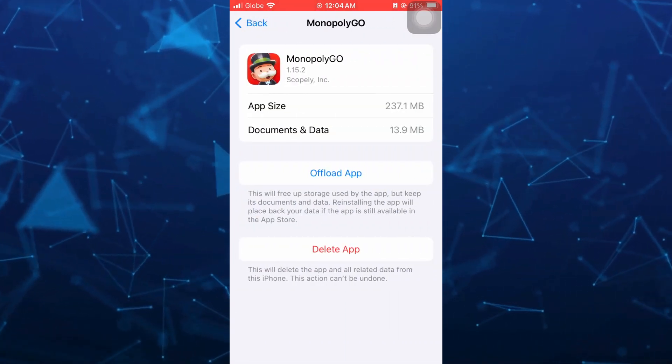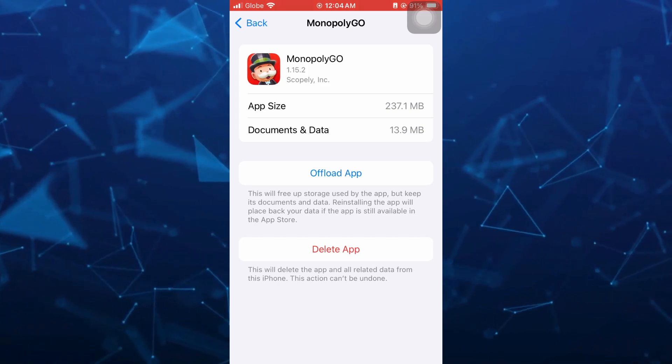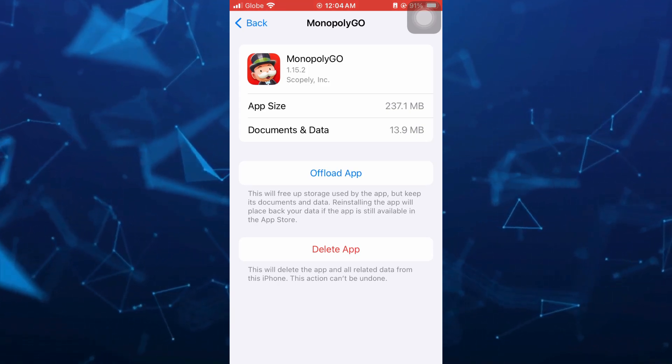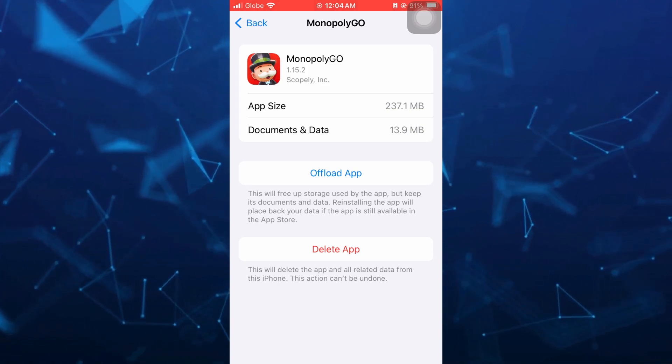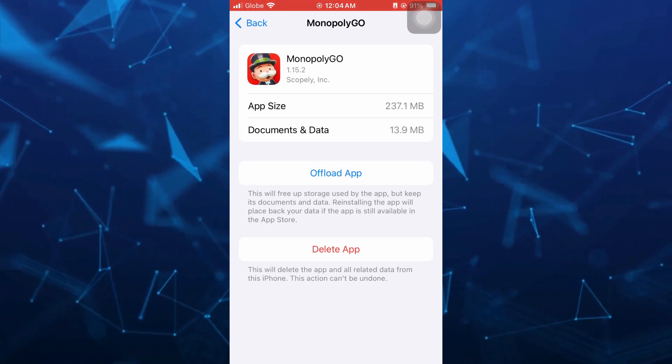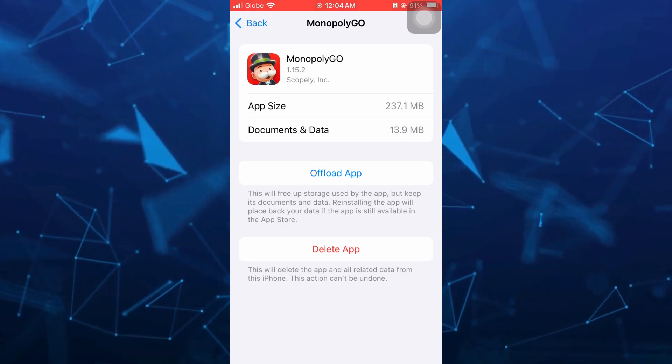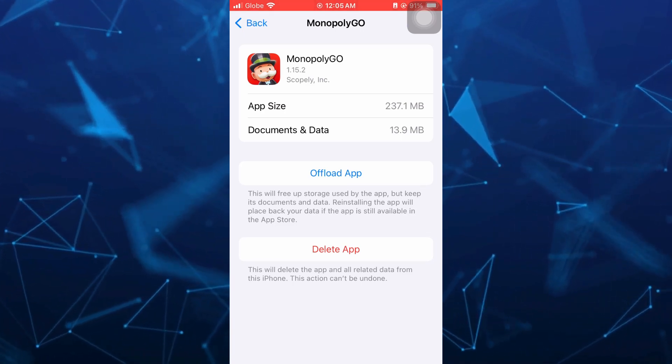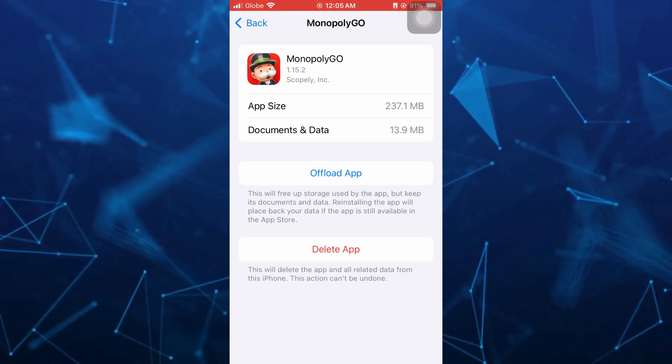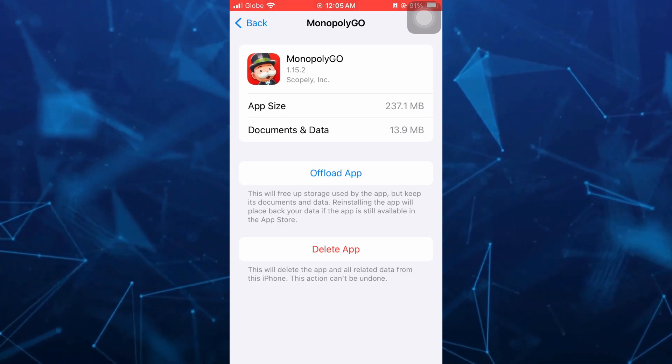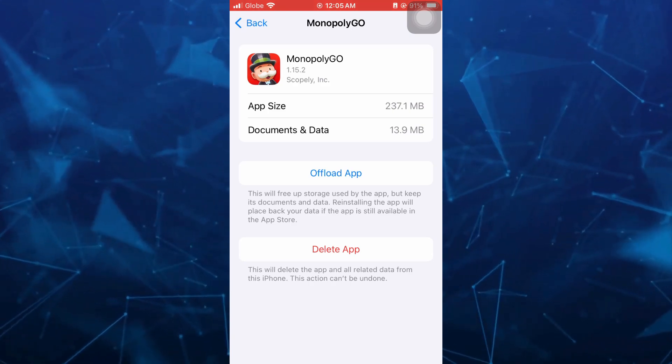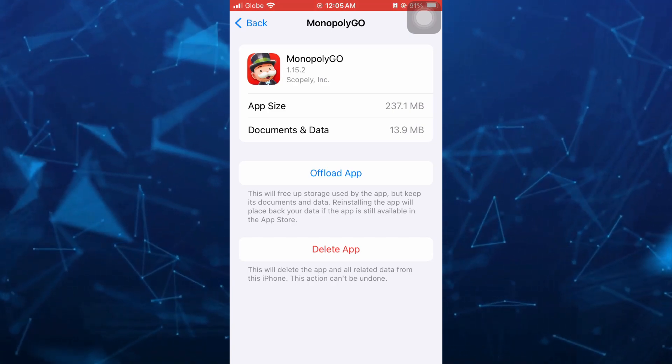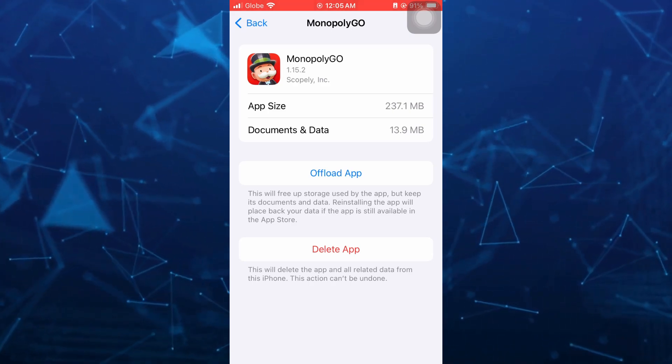Here you have two options. If you want to offload app, this will free app storage used by the app but keep its documents and data. Reinstalling the app will place back your data if the app is still available on the app store.